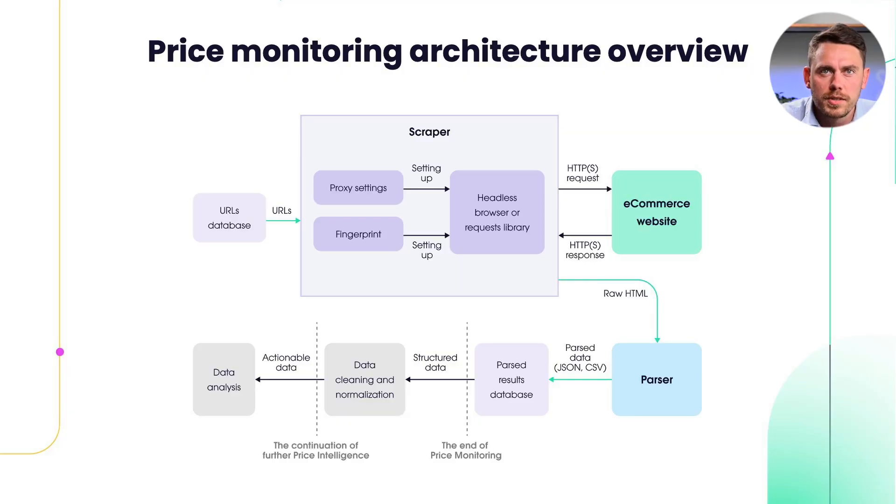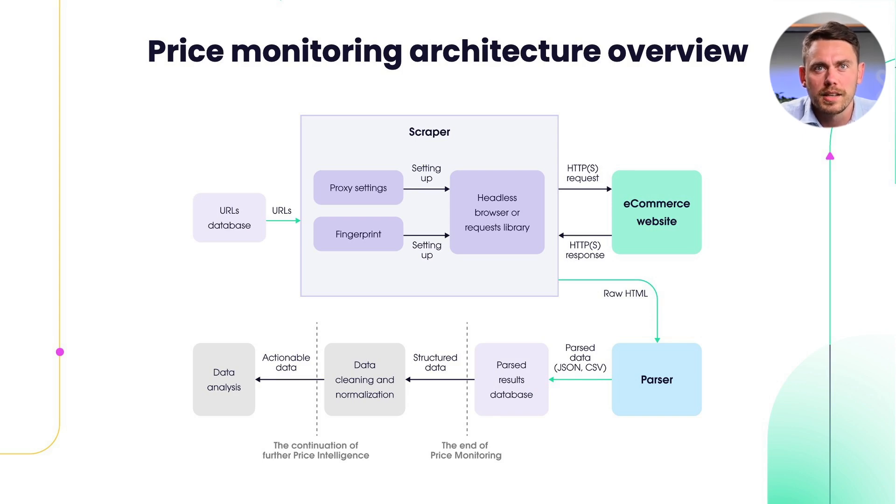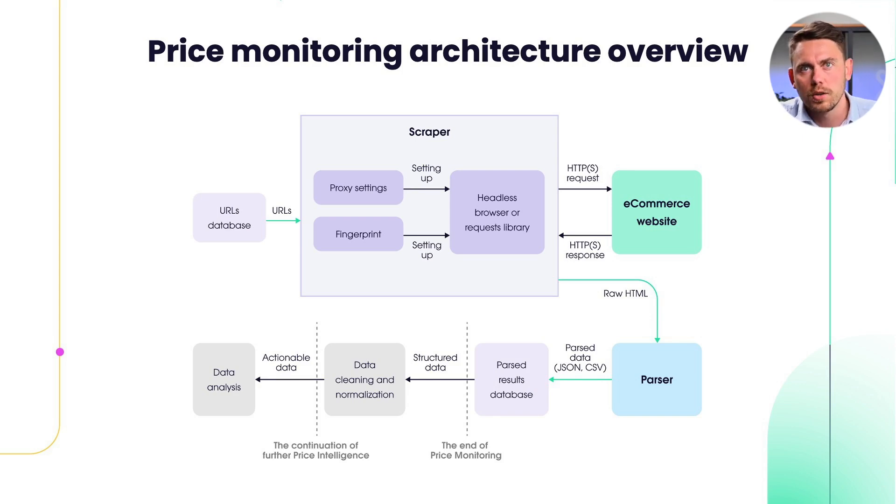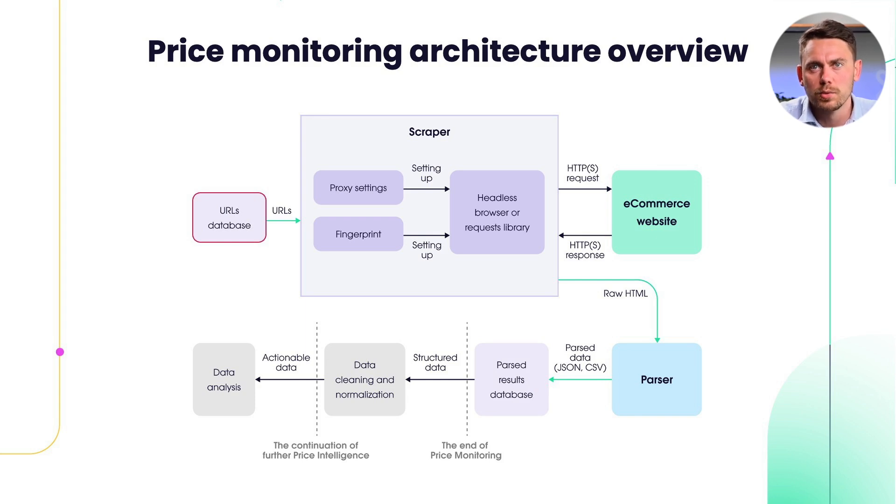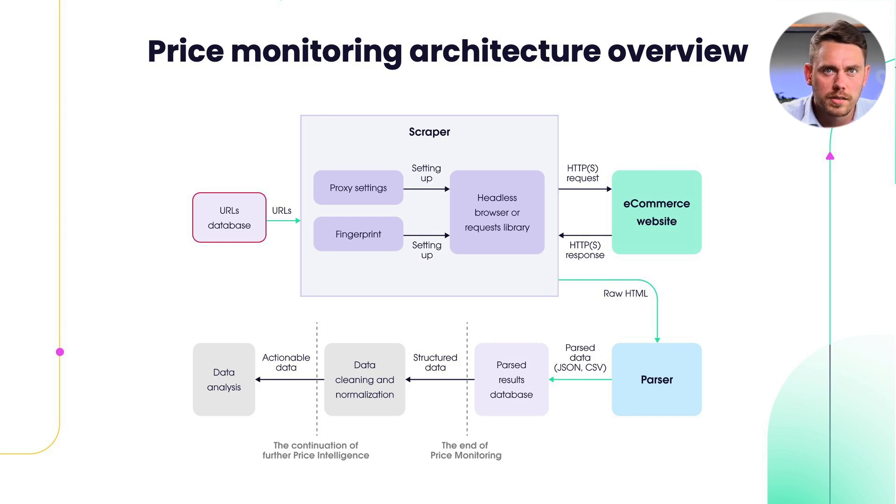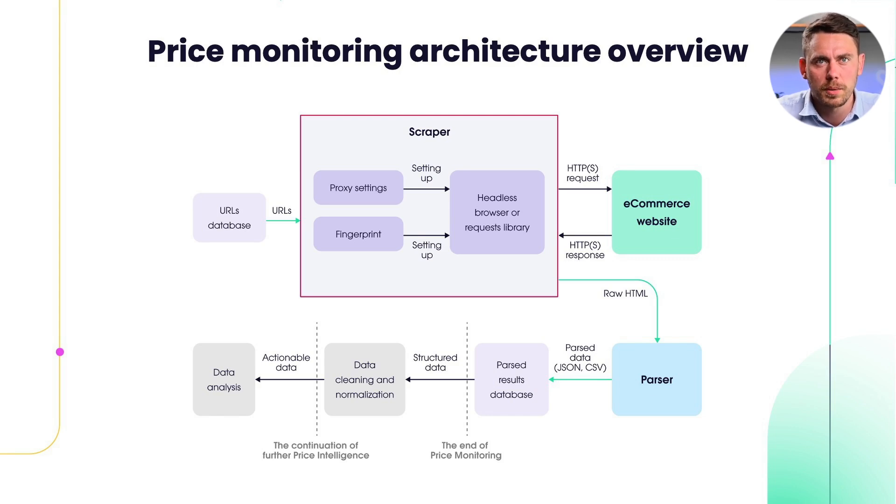When building your own price monitoring system, there is a set of actions you need to take care of. The first step is to have a database of product URLs that we want to monitor. The database can be populated either manually or automatically. To do that automatically, you'll need to build a crawler that can traverse through the target website, collecting URLs and storing them in the initial database. The next step is to build scrapers that will do the actual scraping of the URLs in the database. Here you'll need to handle a couple of important factors for a successful scrape.